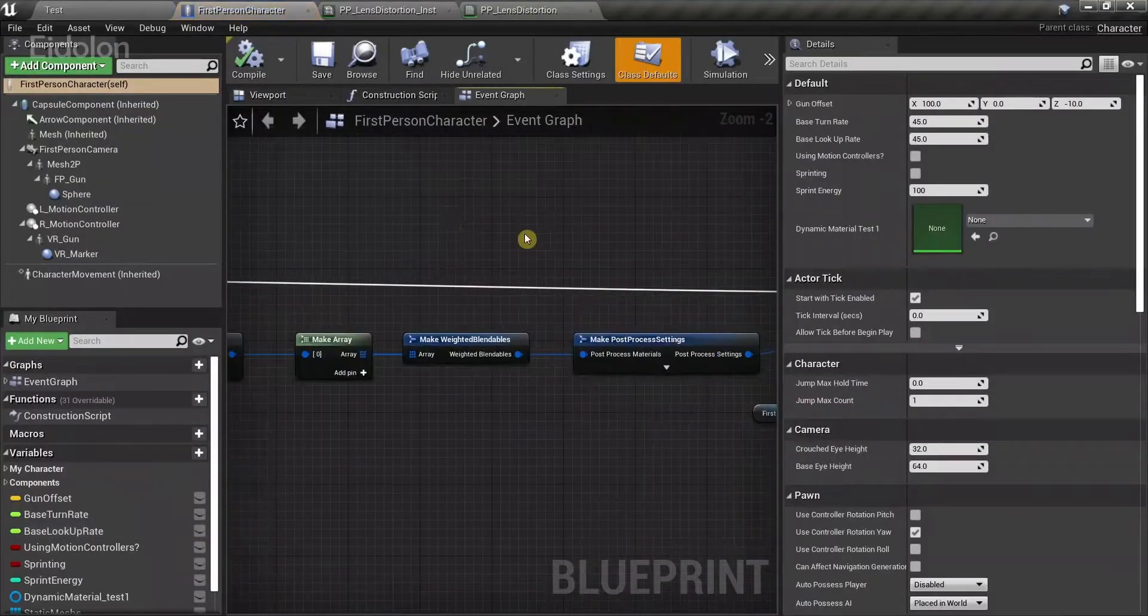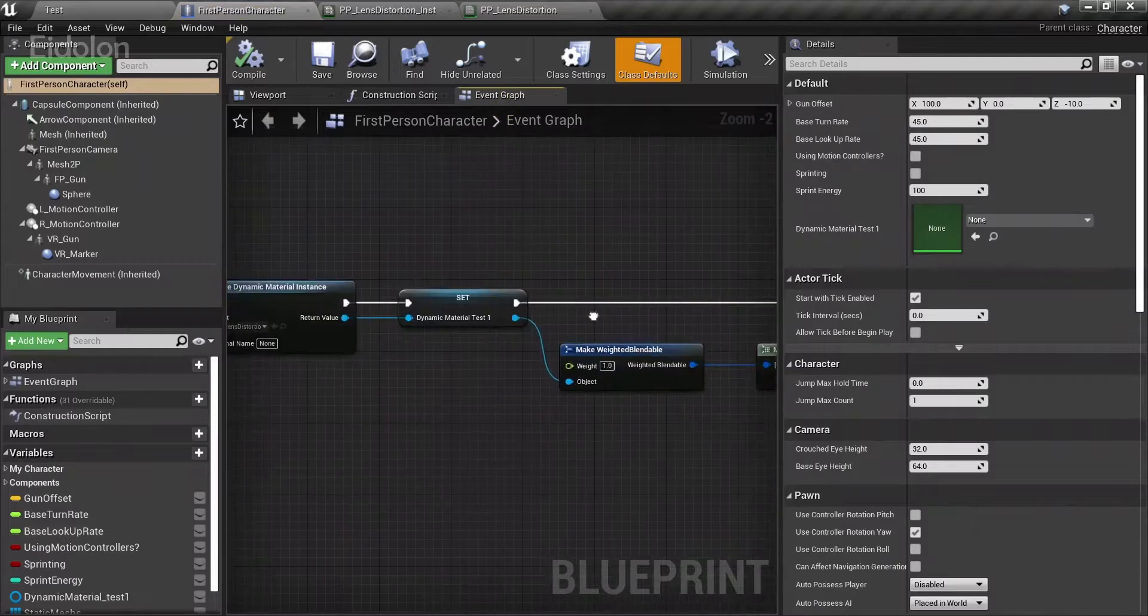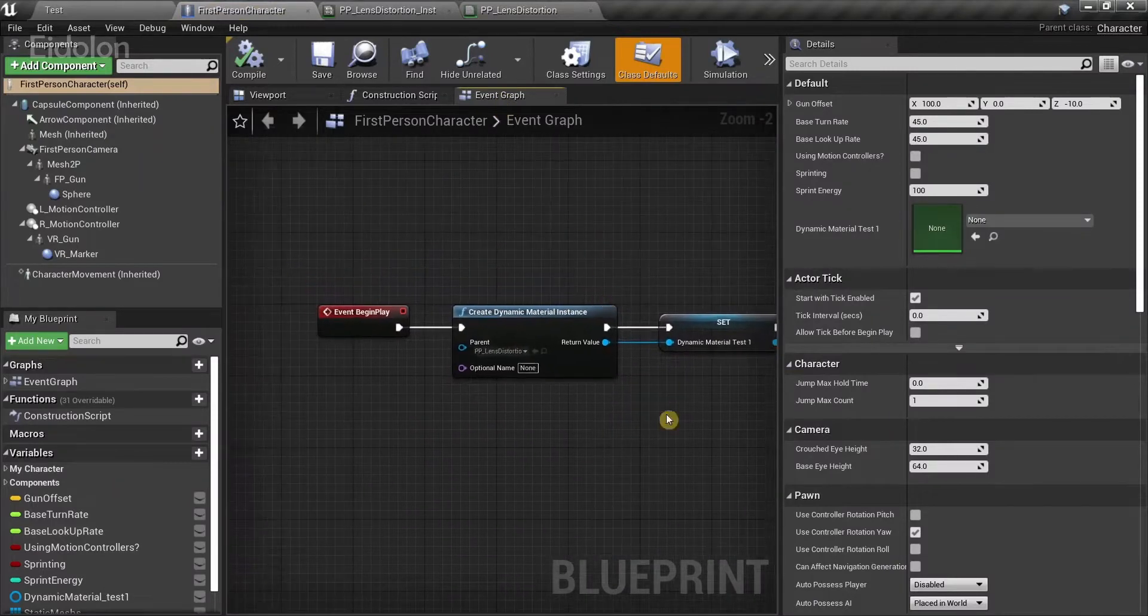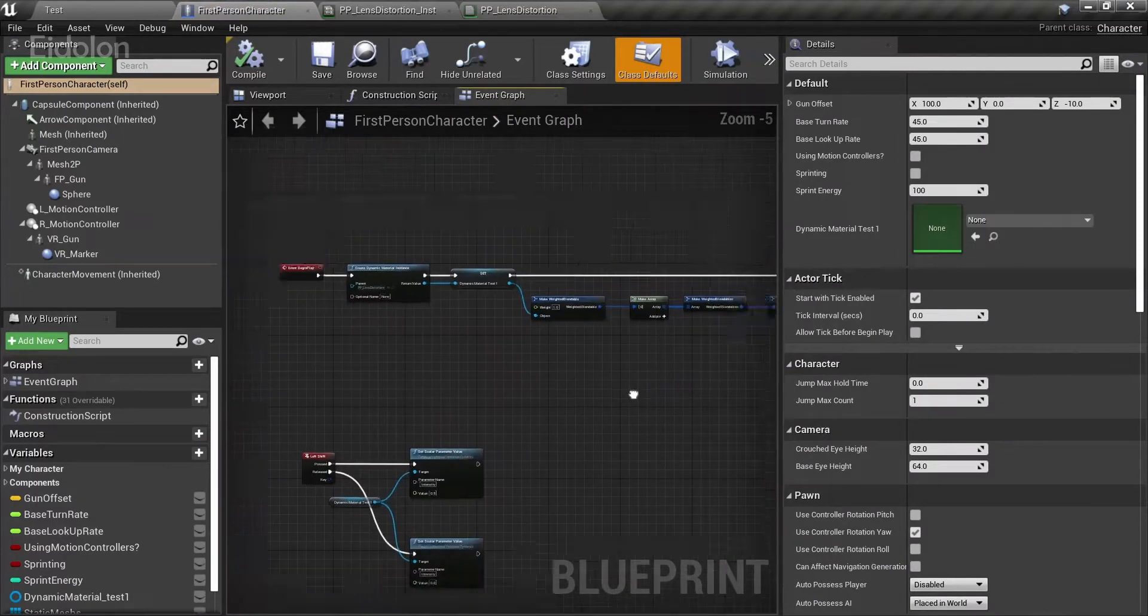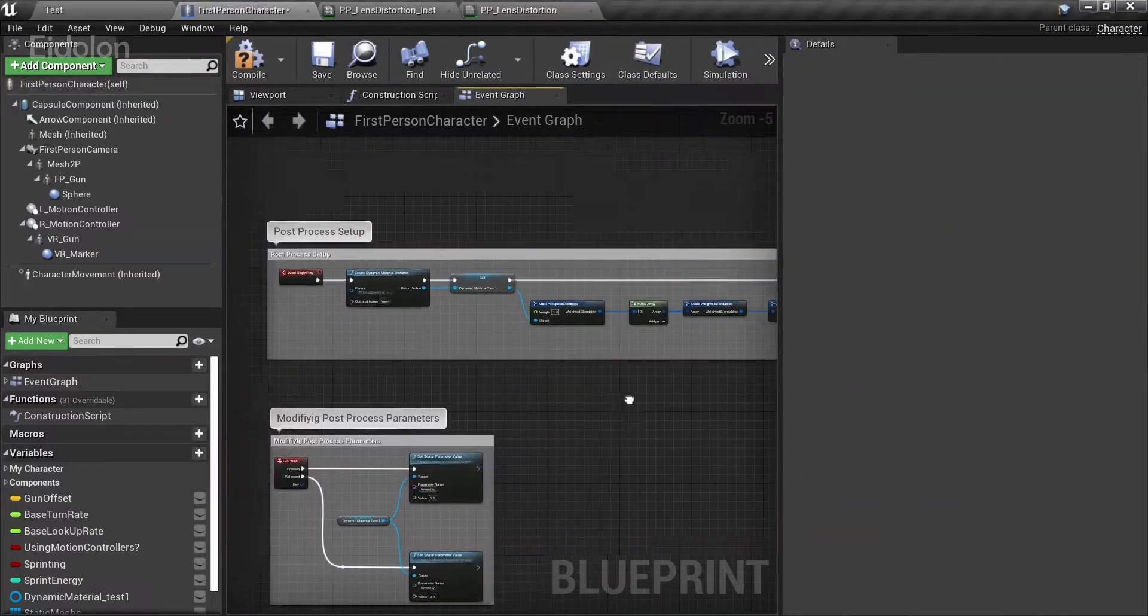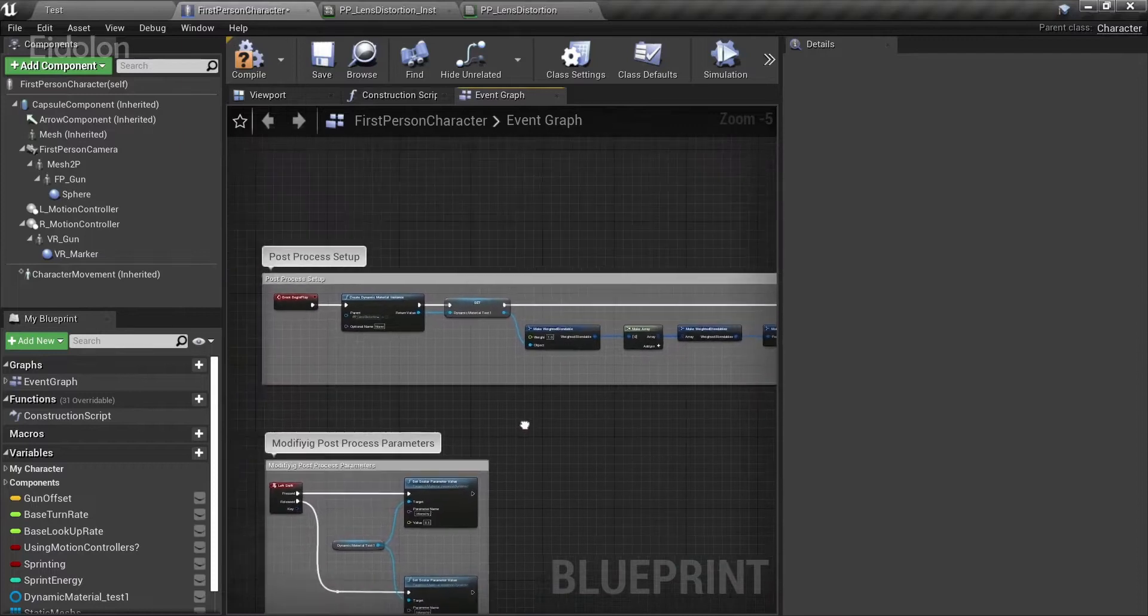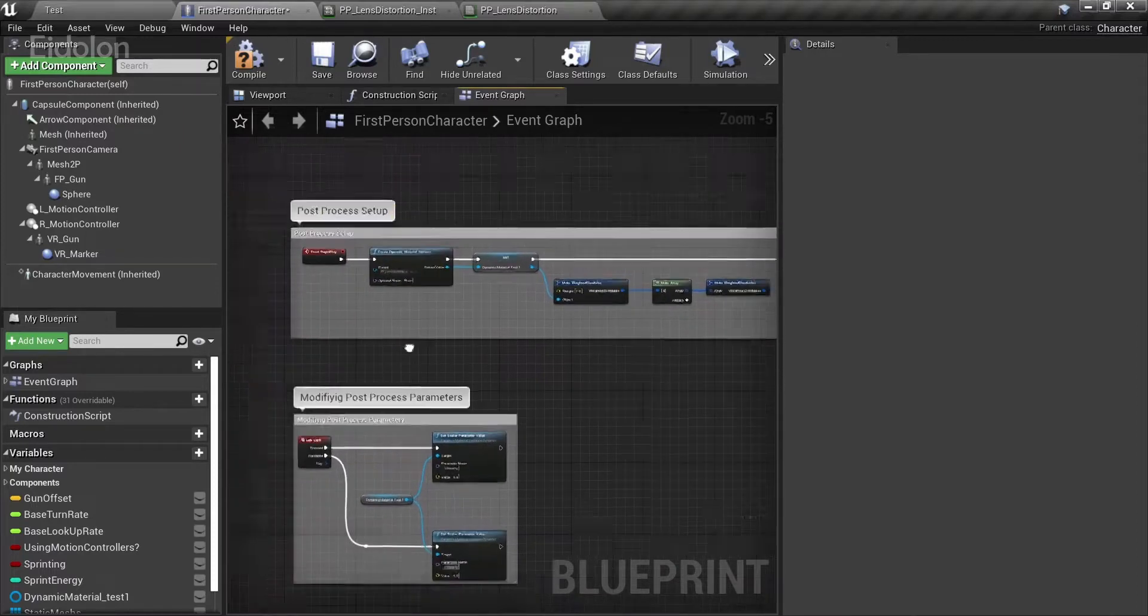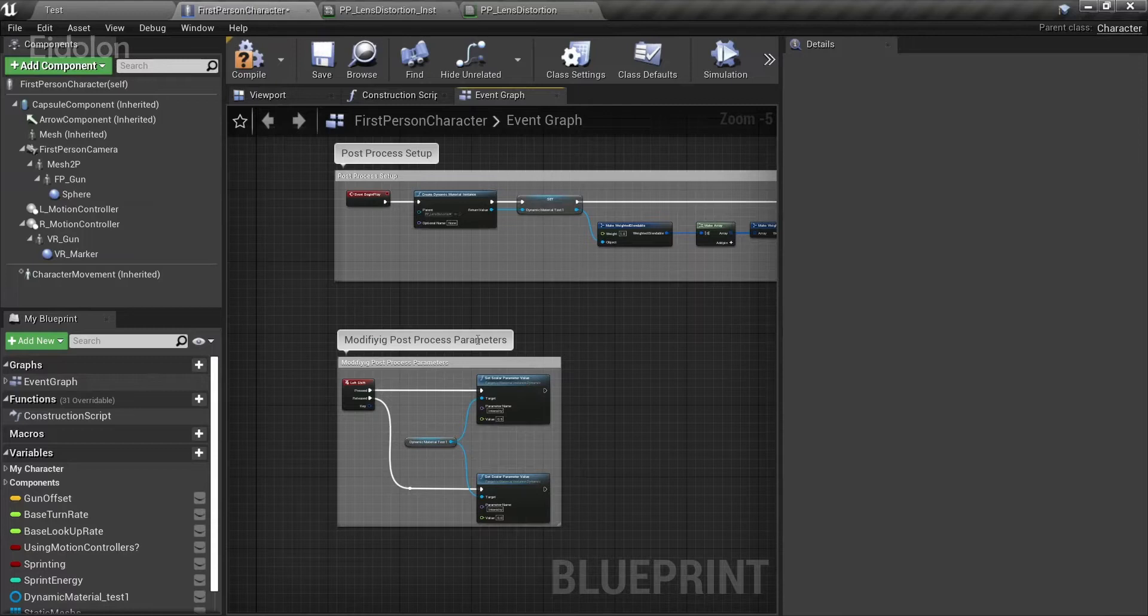When you open it, go to event graph over here. In here, you have all these nodes. There are two parts to this logic. I just went ahead and commented them. One is known as post-process setup, and the other one is known as modifying post-process parameters.